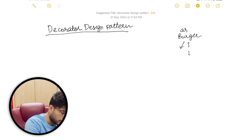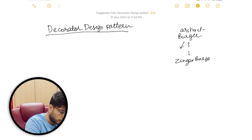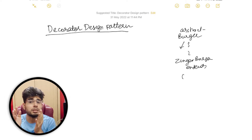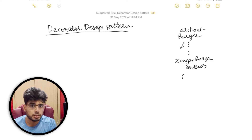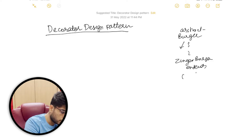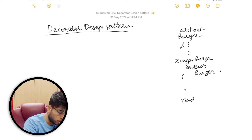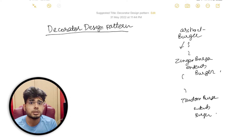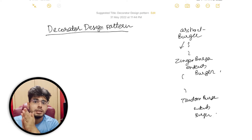That problem can be solved using a basic classic example of inheritance. You have a burger abstract class with the properties of a burger. Then Zinger Burger extends burger, because burger can't really be instantiated — that's why it's an abstract class. You need to define the type of burger. Similarly Tandoori Burger also extends burger. But what if inside the Zinger Burger you can add different toppings, and when you add different toppings your cost increases? That is what we are going to solve using the decorator design pattern.